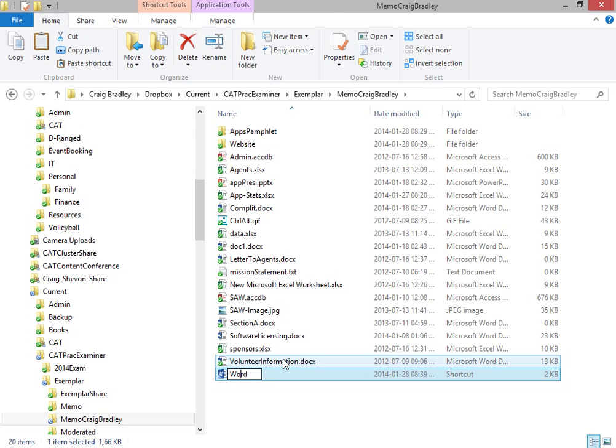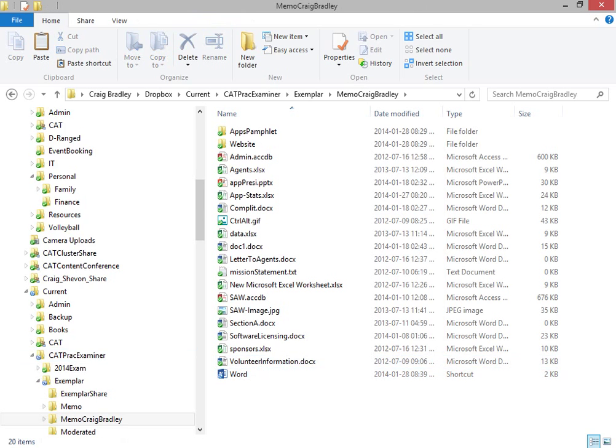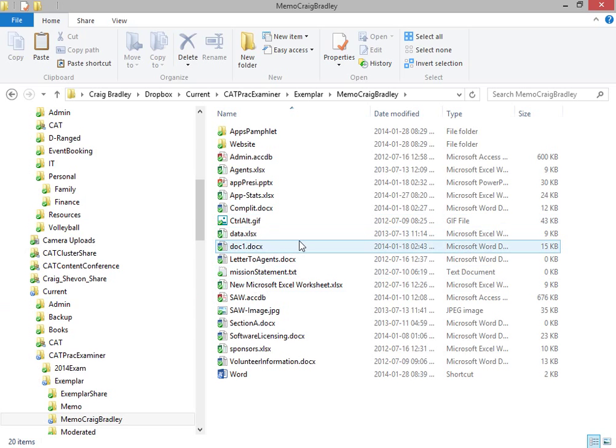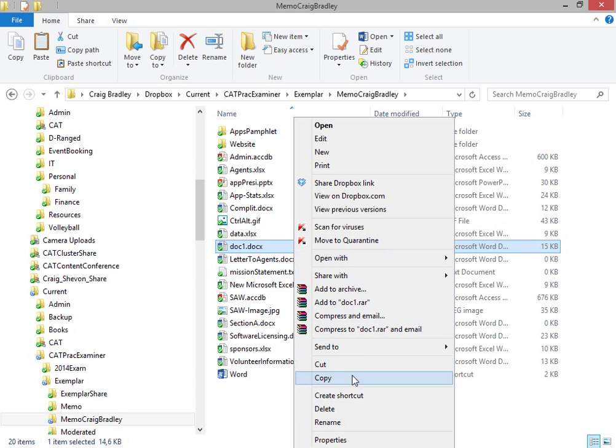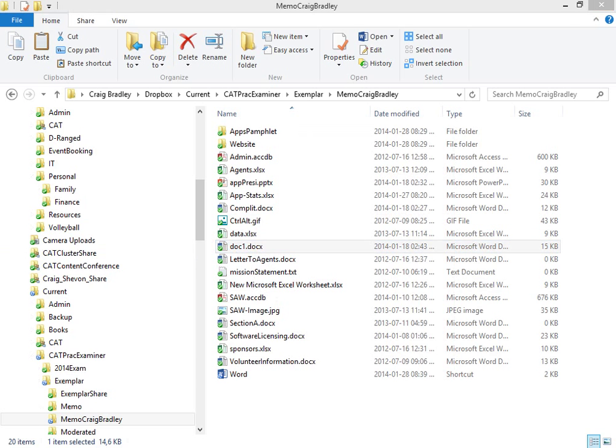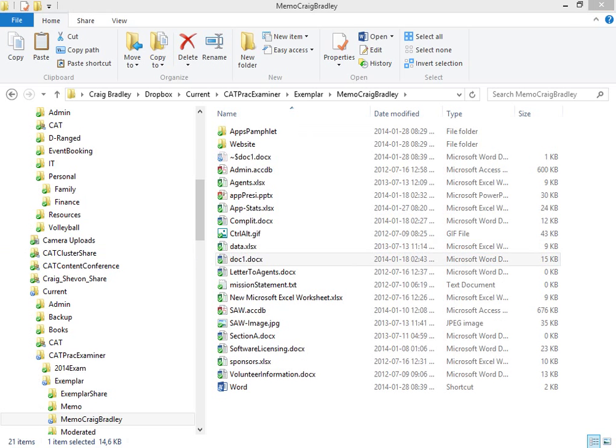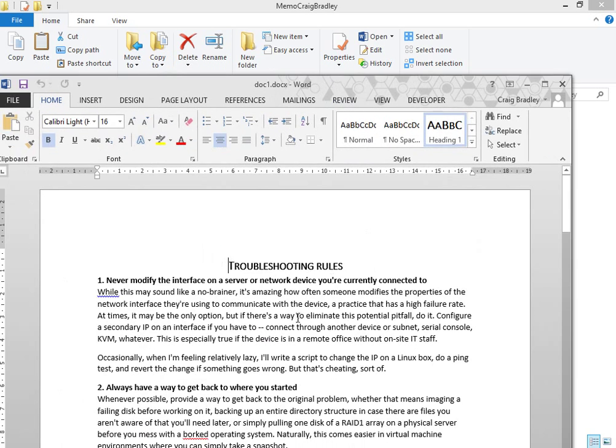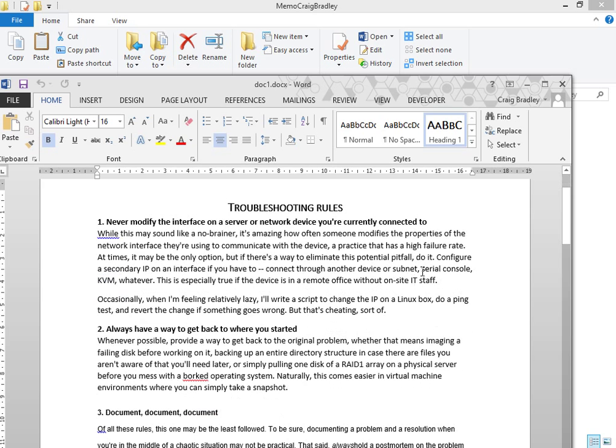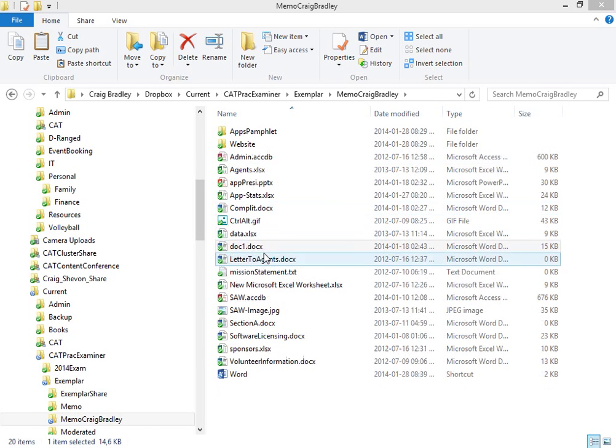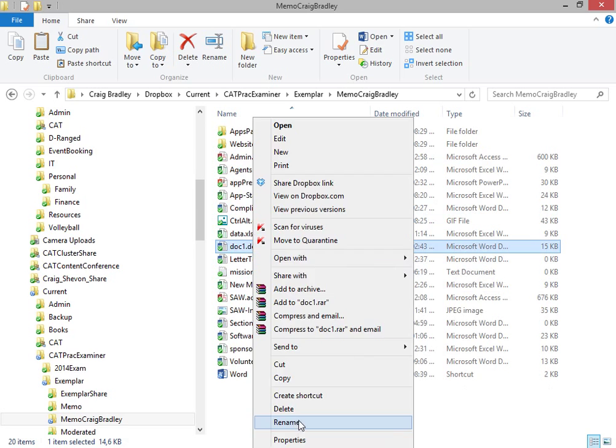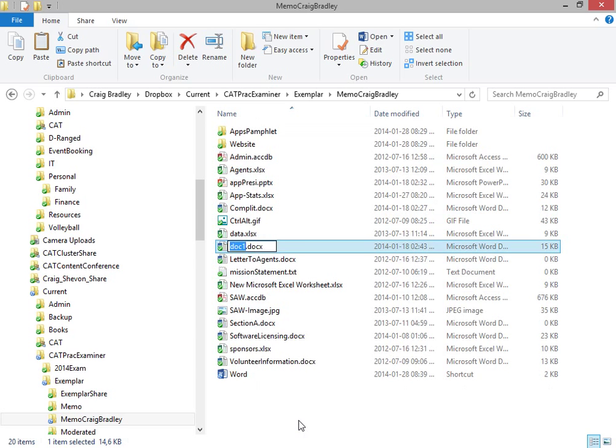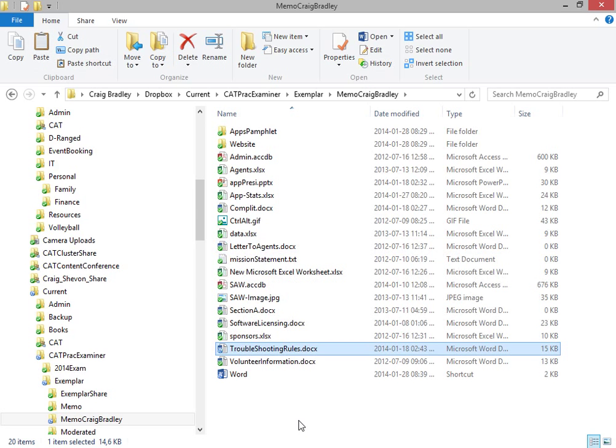The next question says, rename doc1.docx to a more appropriate name. There are two marks awarded for this. The first mark is the fact that you rename it, the second mark that it's an appropriate name. To determine whether it's an appropriate name or not, people should actually open it, check what data is in there. And in this case, it's troubleshooting rules. So there's some basic rules on troubleshooting. So then I'll rename it, troubleshooting rules. So then it's actually got a logical name to it.